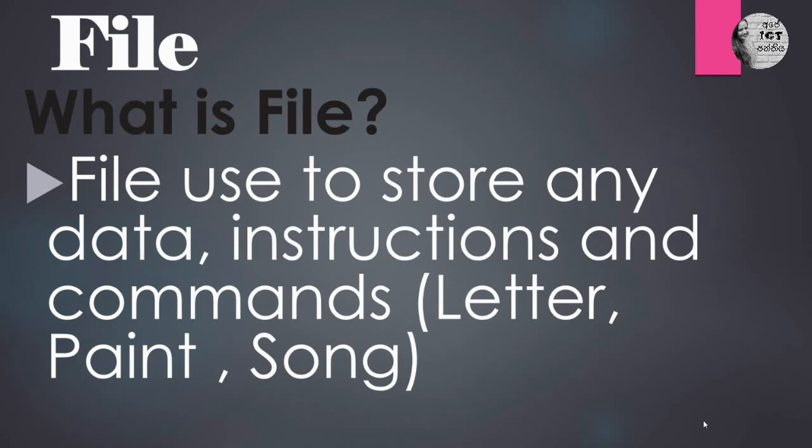What is file? File is used to store any data, instructions, and commands. File is used to store any data, instruction, and commands.